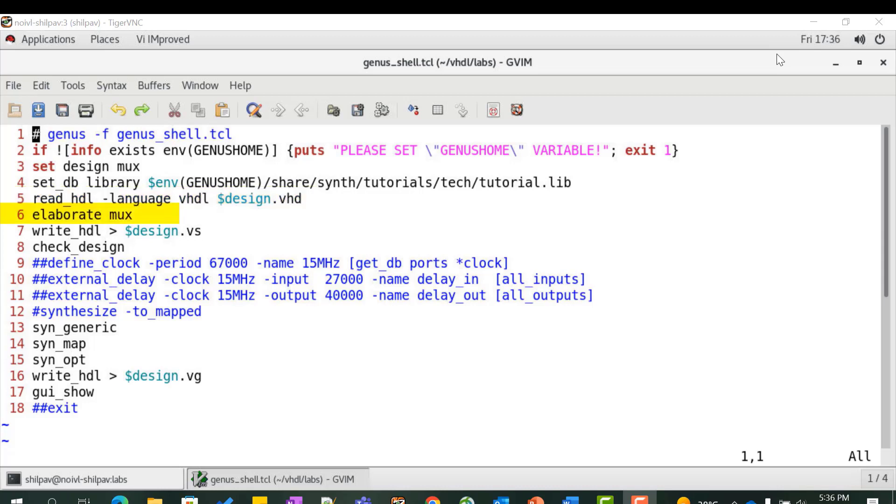Once read, elaborate the design by providing the top level design entity name as the argument. Write the pre-synthesis report onto a file using the write_hdl command. Check for any unresolved references using the check_design command.